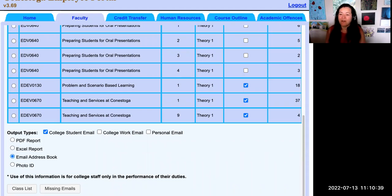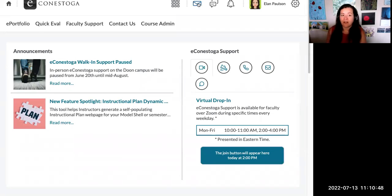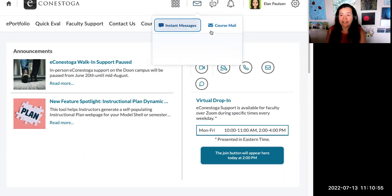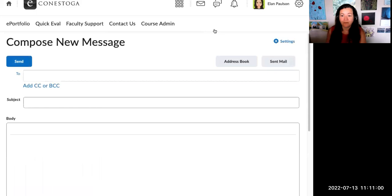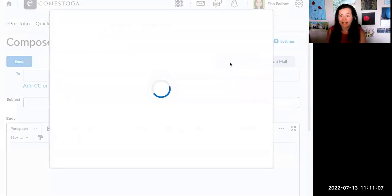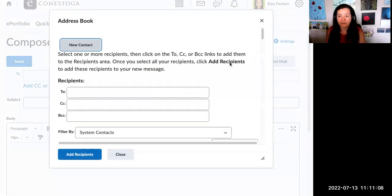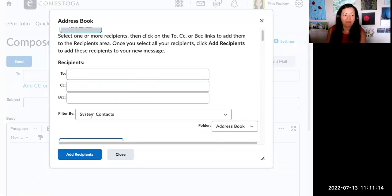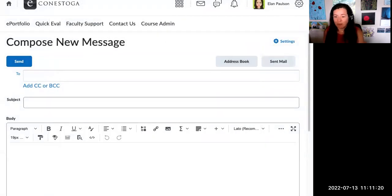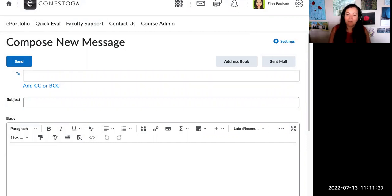For the eConestoga method, you can send a message to students directly from the course shell to their Conestoga email accounts using the course mail feature. Navigate to your course shell and select the course mail feature at the top of the page. It will change the screen to compose a new message, and you'll need to add students to the send field. Once you've found the recipients and added them, you can write and send your message. That message will be sent to students' Conestoga email accounts. You can check your Microsoft Office email account for any replies or questions from students.